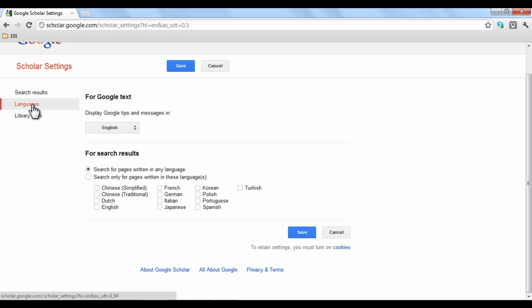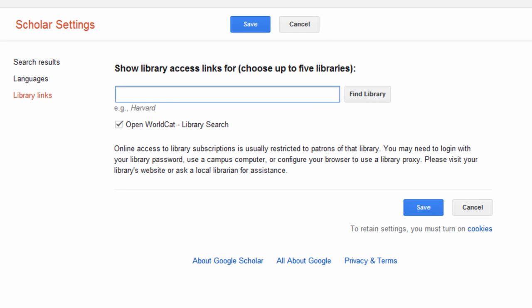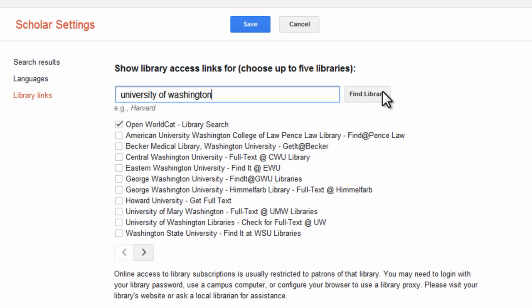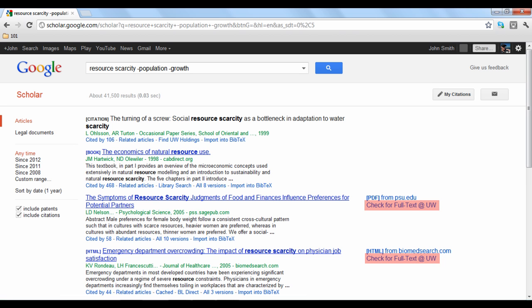Finally, under library links, you can choose to add links to the database of specific educational libraries. For example, we want to add a link to the University of Washington's online database of articles on our search results. Just click the find library button and then click the appropriate button. When you finish, click save. The link is now displayed on your search results.